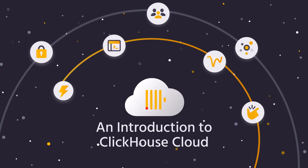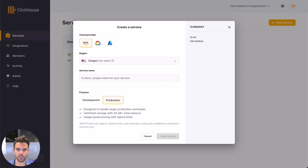Hi, my name is Zach and I'm a PM at ClickHouse. In this video I'm going to show you how easy it is to get started loading, exploring, and querying your data in ClickHouse Cloud.